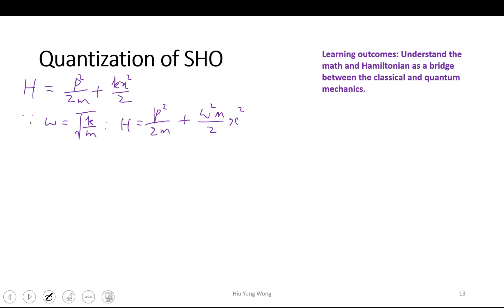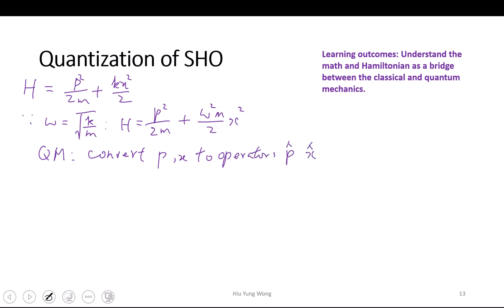In quantum mechanics, we need to convert the conjugate variables p and x into operators — p-hat and x-hat. We have been working with operators earlier; they are just matrices. Don't worry about the difficulty of expressing them as matrices, because you need to express them in a certain basis. For now, just agree that they need to be converted to operators.